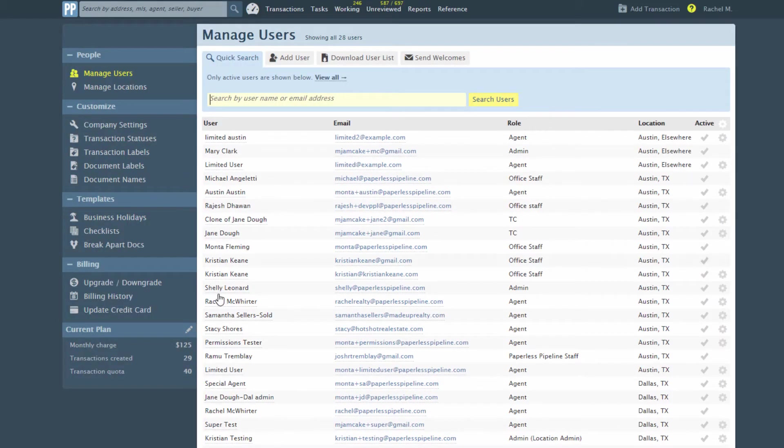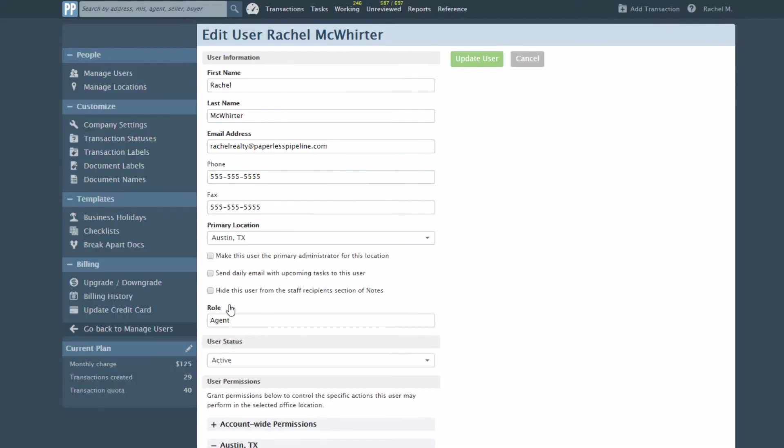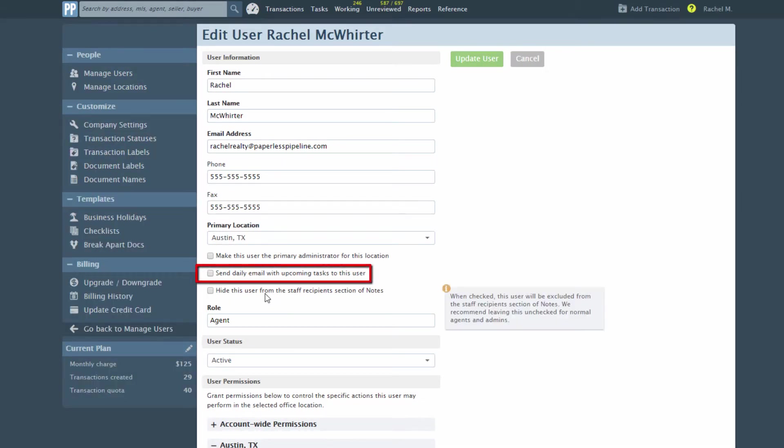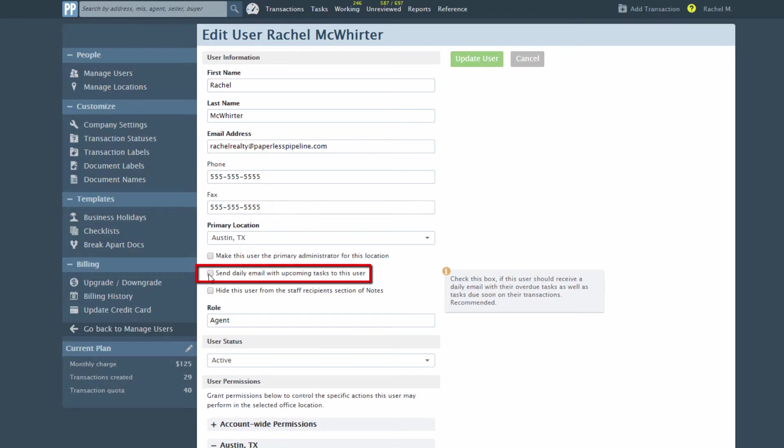Click the user's name to edit their settings. Then check the checkbox Send Daily Email with Upcoming Tasks to this user to turn these email notifications on.